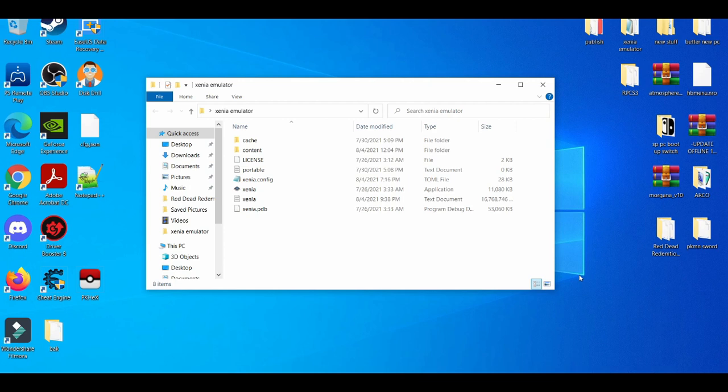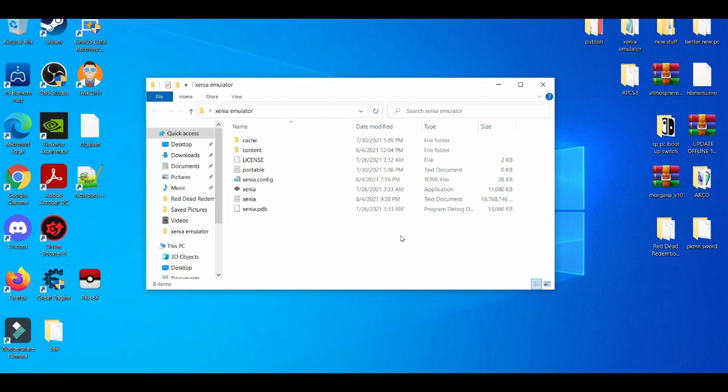...you guys should have these exact same contents in your folder if you make a dedicated folder for the Xenia emulator. And then when you see xenia.config, or you may have something similar to this or something the exact same thing, it's very important for you guys to find this type of application.